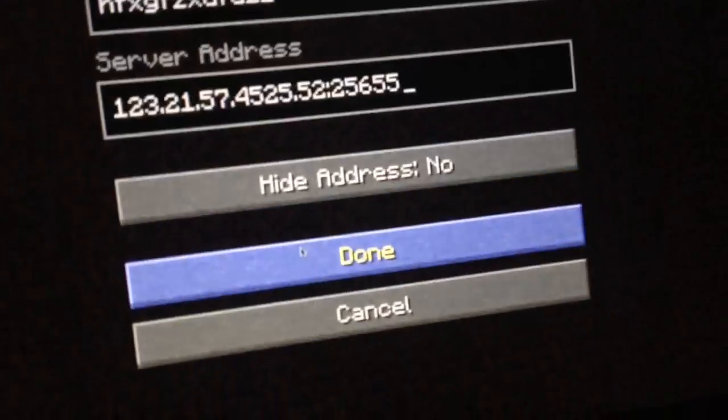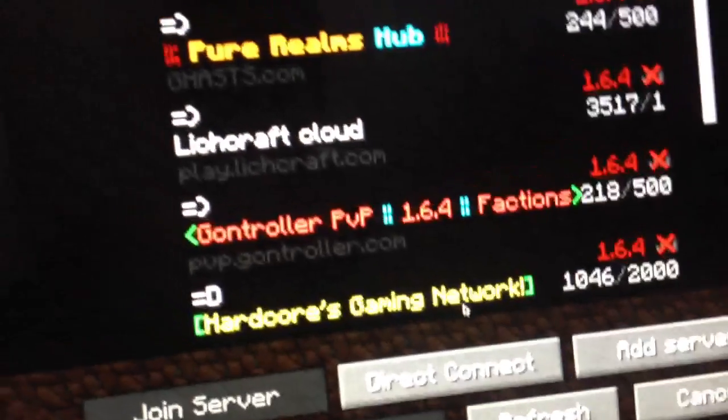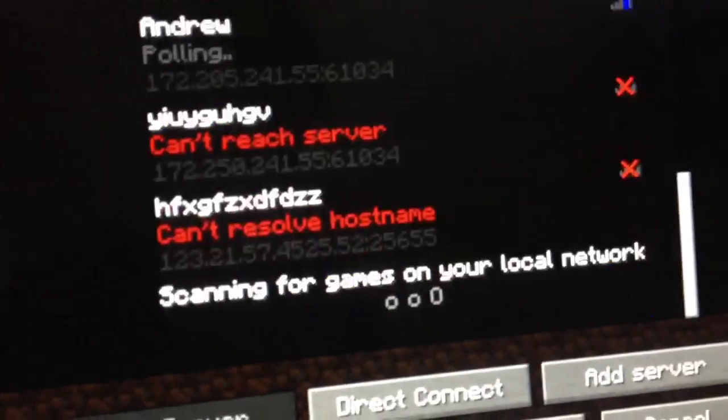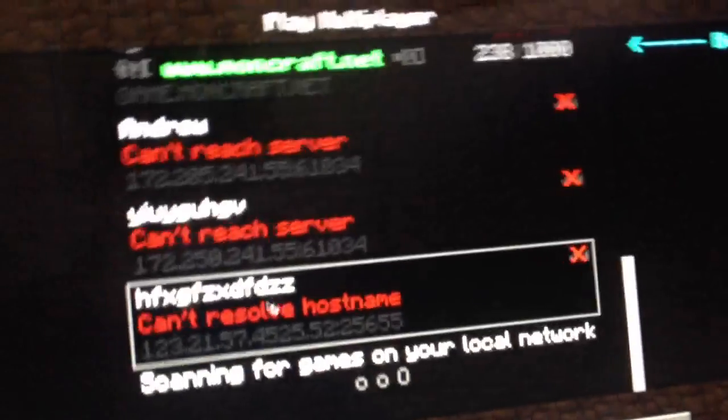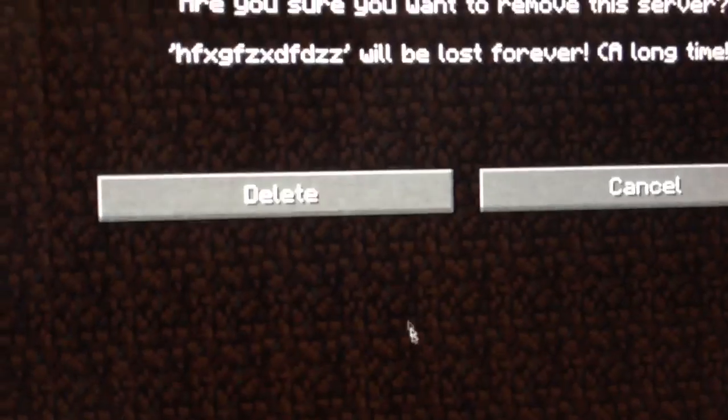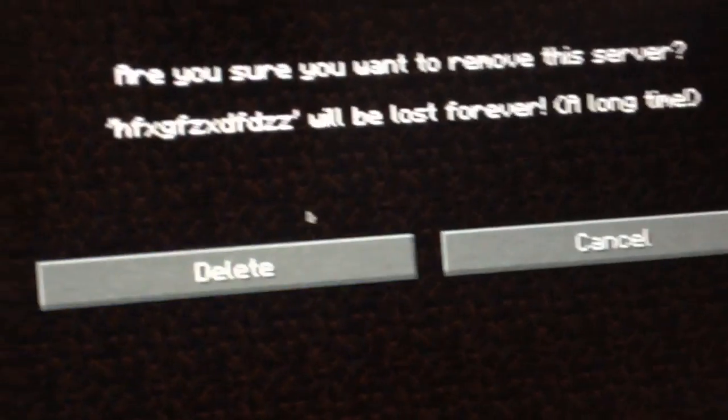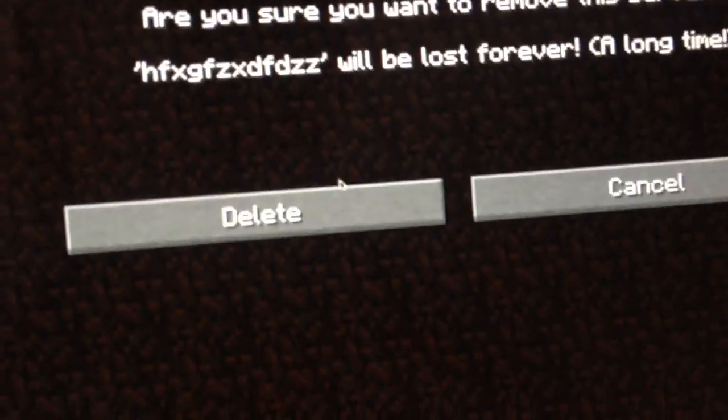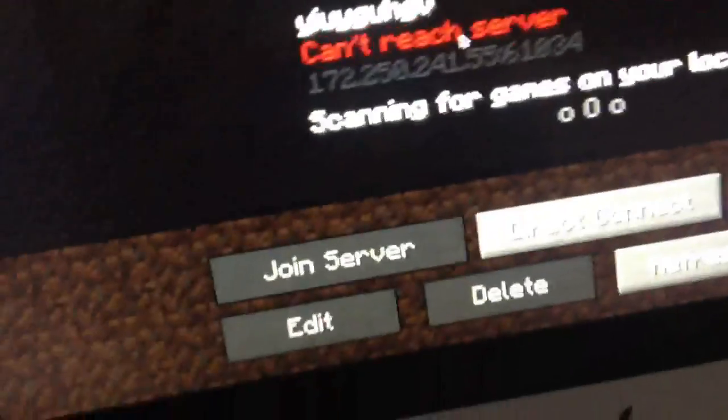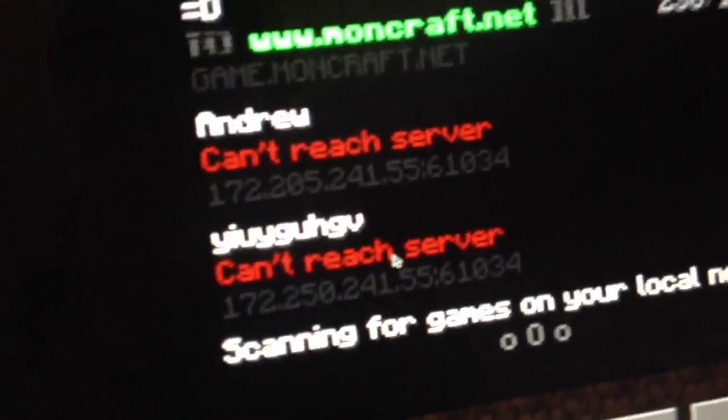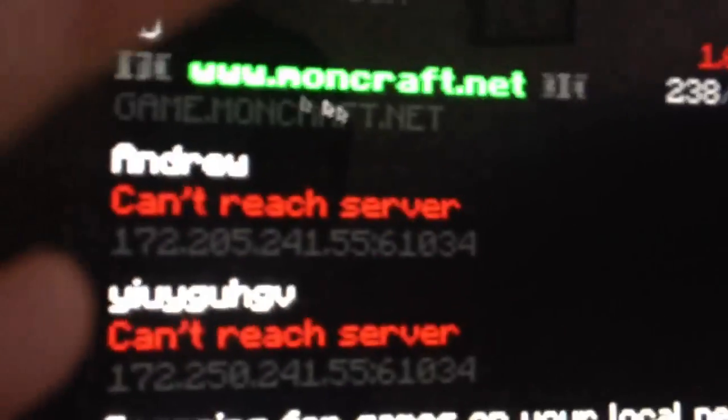And then press okay and I guess it will work. But this is just an example. I'm not showing you my server because yeah. Yeah, I guess that's it. That's your IP. These are servers on my screen.